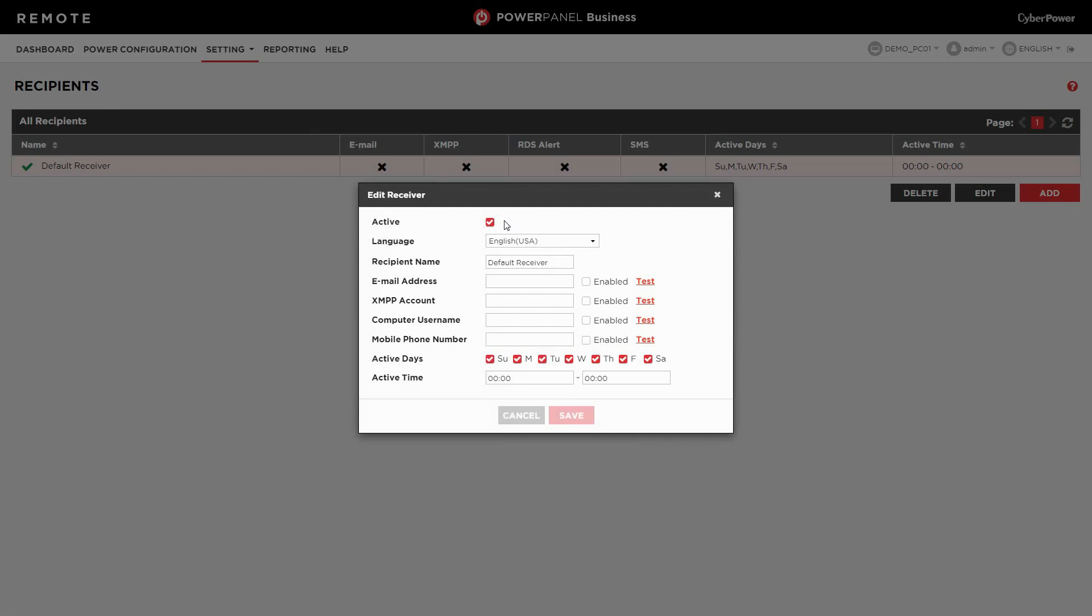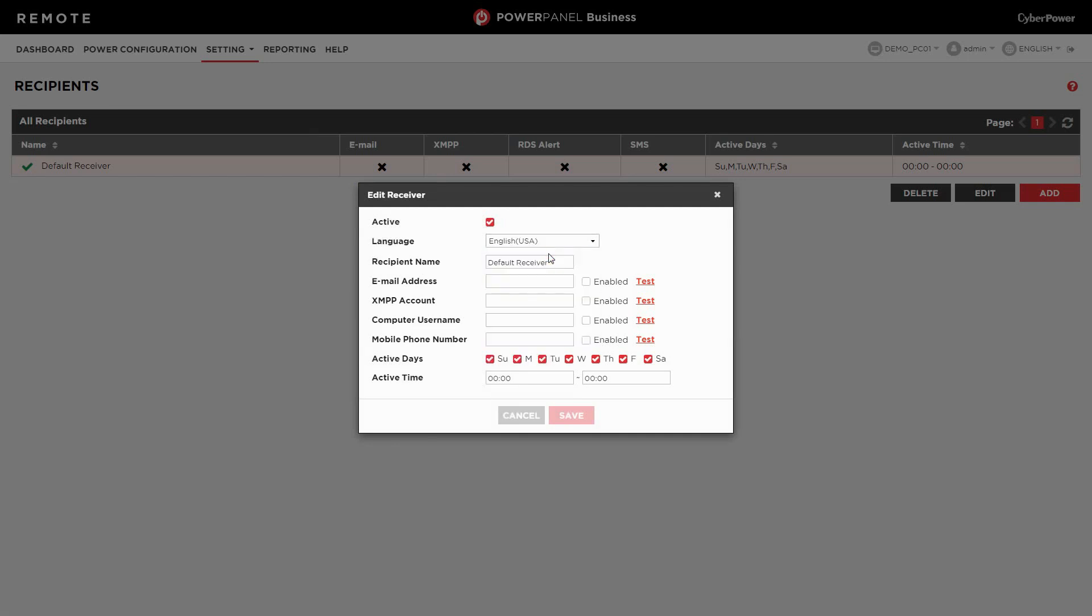Select the language of the notification. Enter the name and email address of the recipient. Enable the setting and click test.